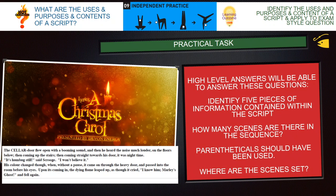High-level answers will be able to answer these questions. They'll be able to identify five pieces of information that could be contained within the script. They'll be able to say how many scenes there are in the sequence. Parentheticals — remember brackets — should have been used. And it should state where the scenes are set. Go back, have a look at your answer, and add those parts in, making sure you cover all five points.